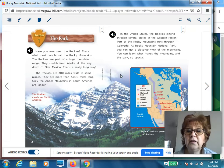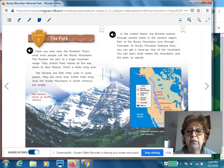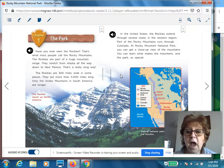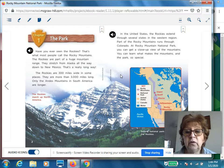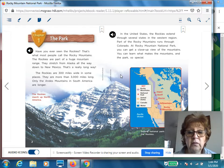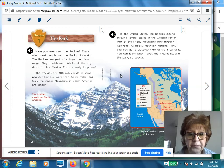They are more than 3,000 miles long. Only the Andes Mountains in South America are longer. In the United States, the Rockies extend through several states in the western region. Part of the Rocky Mountains runs through Colorado. At Rocky Mountain National Park, you can get a close-up view of the mountains and learn what makes the mountains and the park so special.